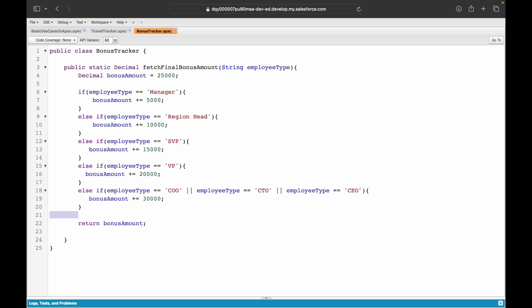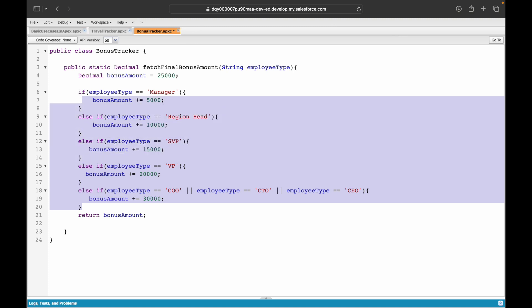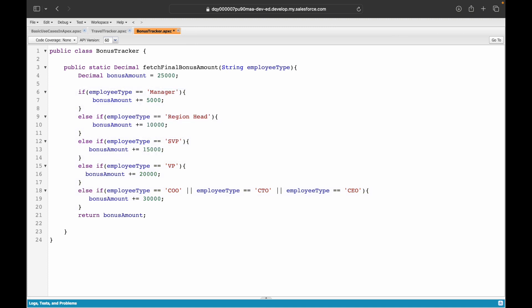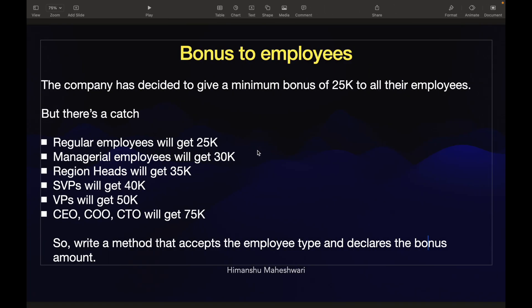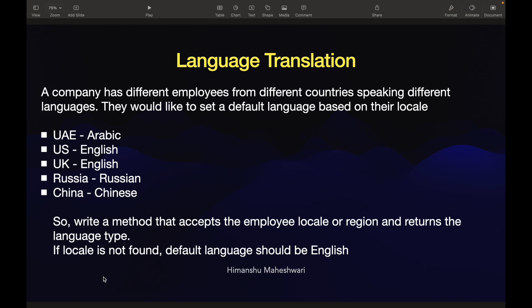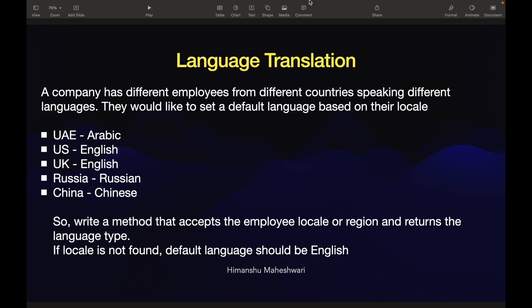For those of you who followed along and did not try it on your own or you were not able to try it, I'll encourage you now that you know the logic, try to write the same code using a switch case. You will be able to practice that switch case conditionals. Try doing that and let me know how it goes. I'll see you in the next use case.